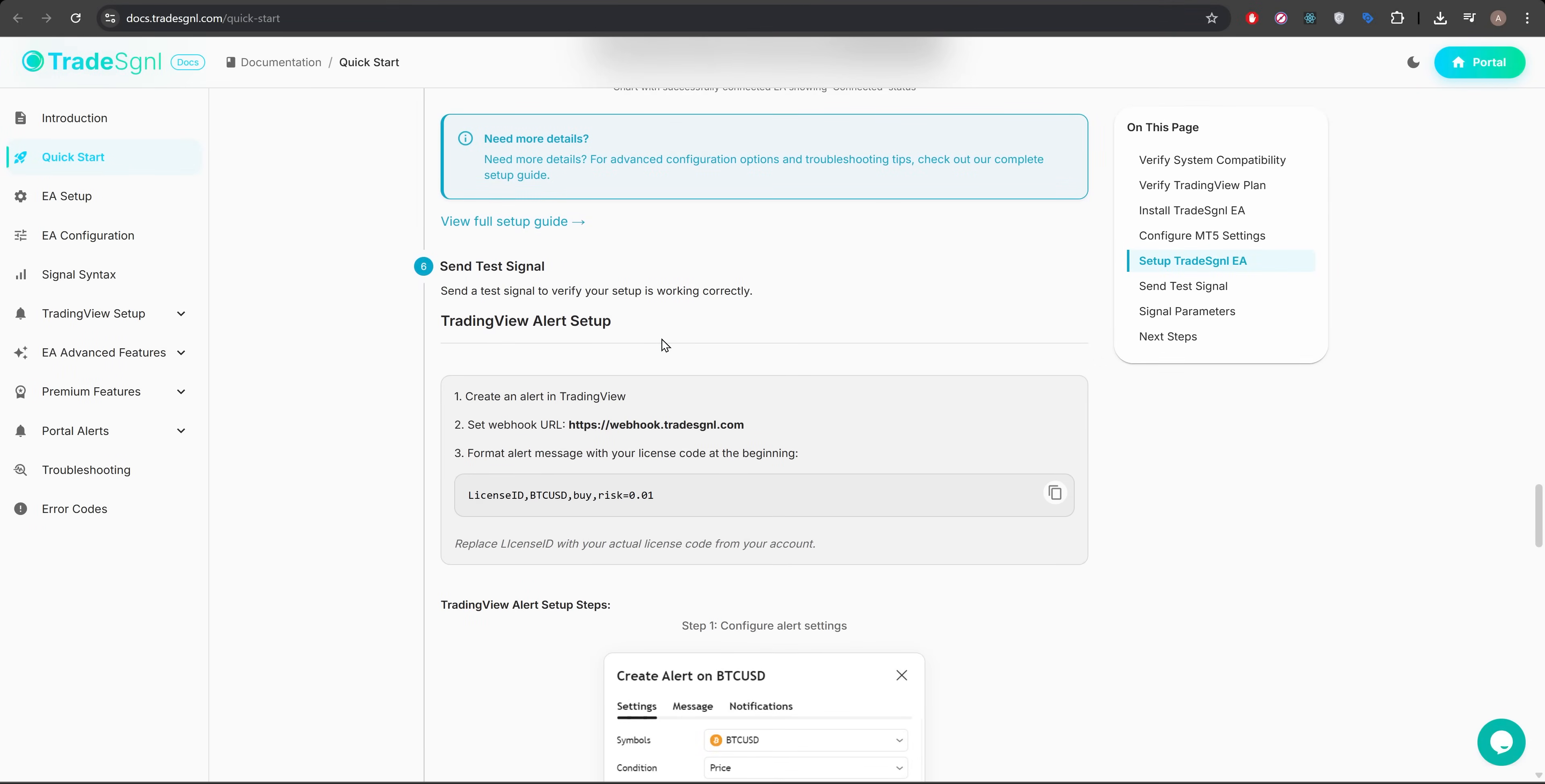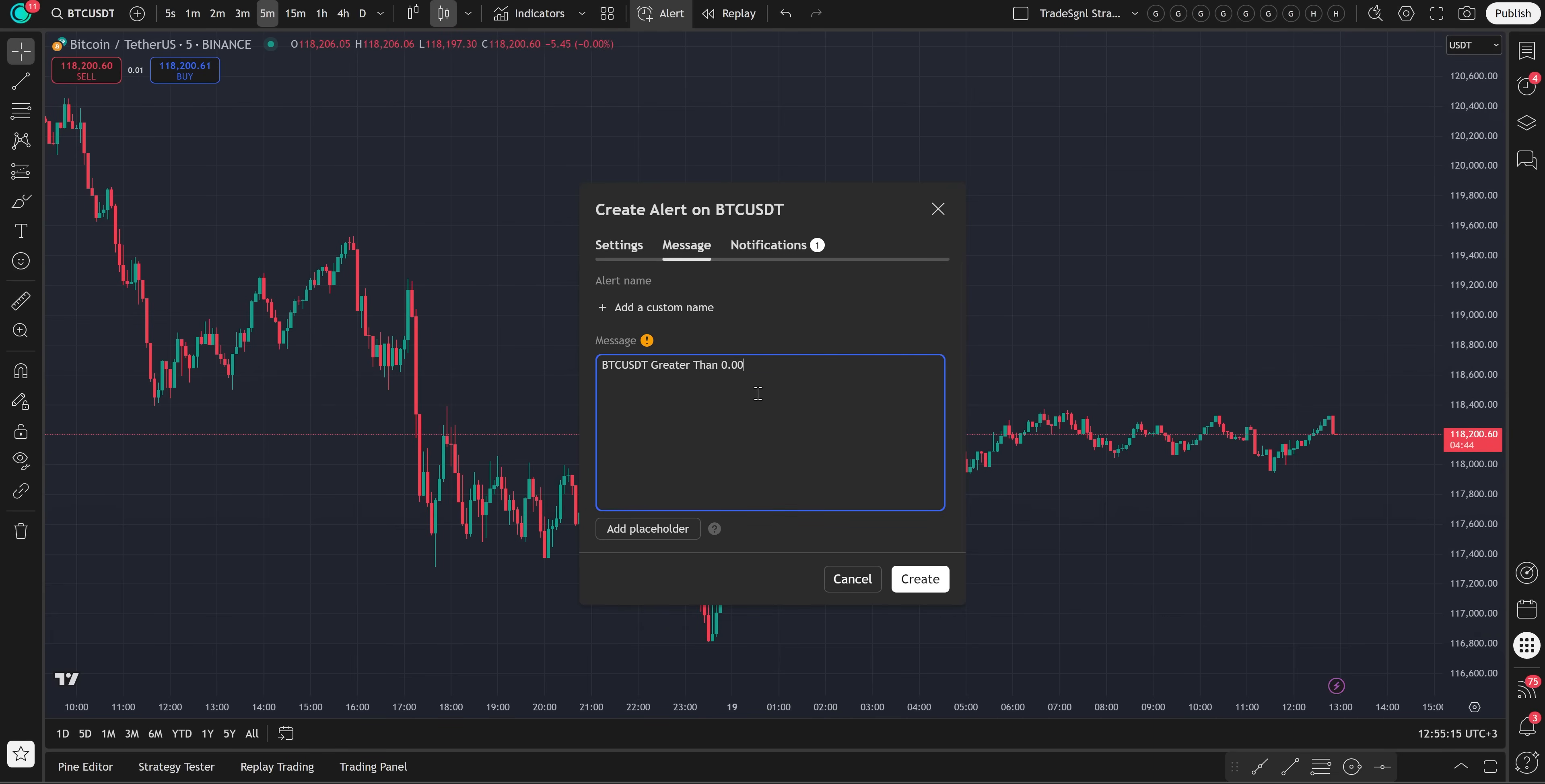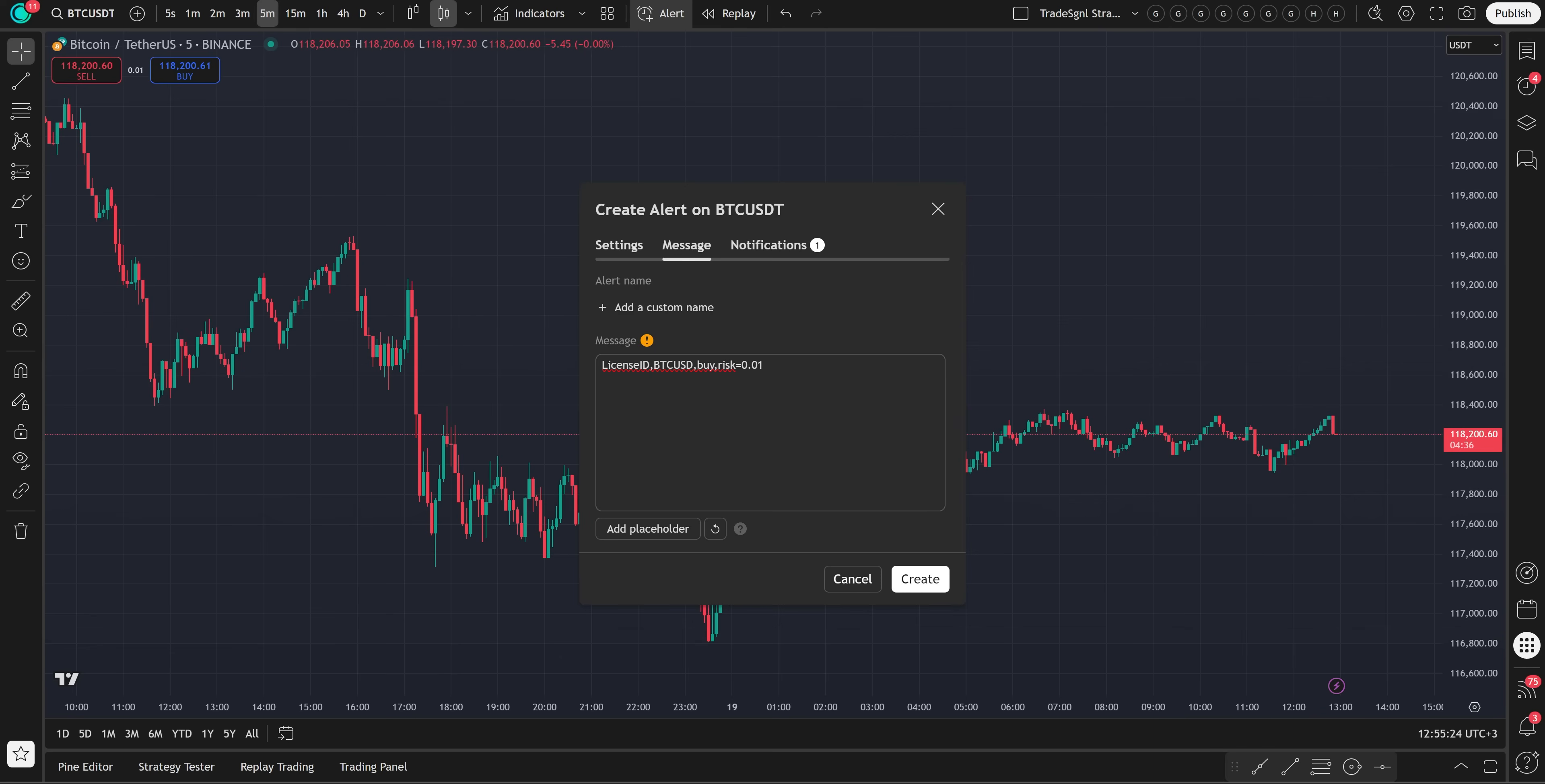Copy the alert message format from the QuickStart docs and paste it into the message field. Replace license ID with your actual license key from the dashboard.